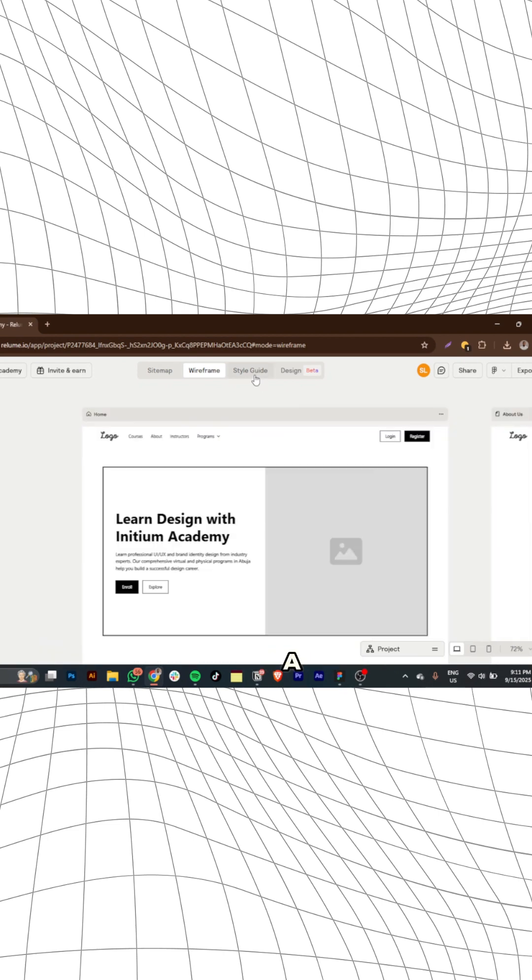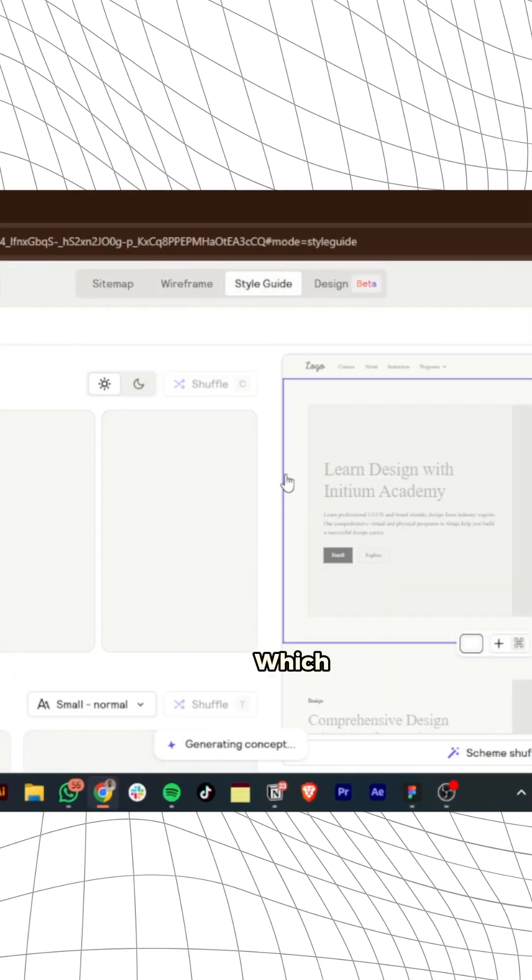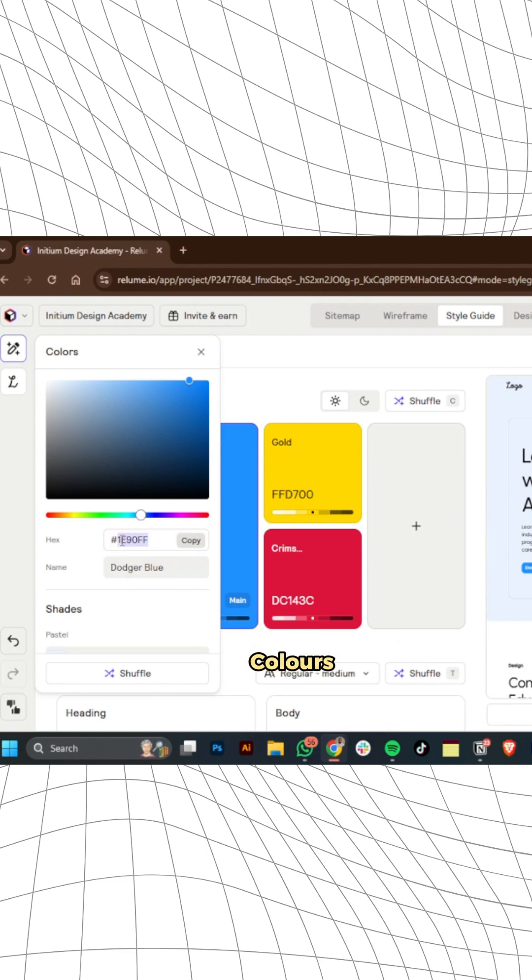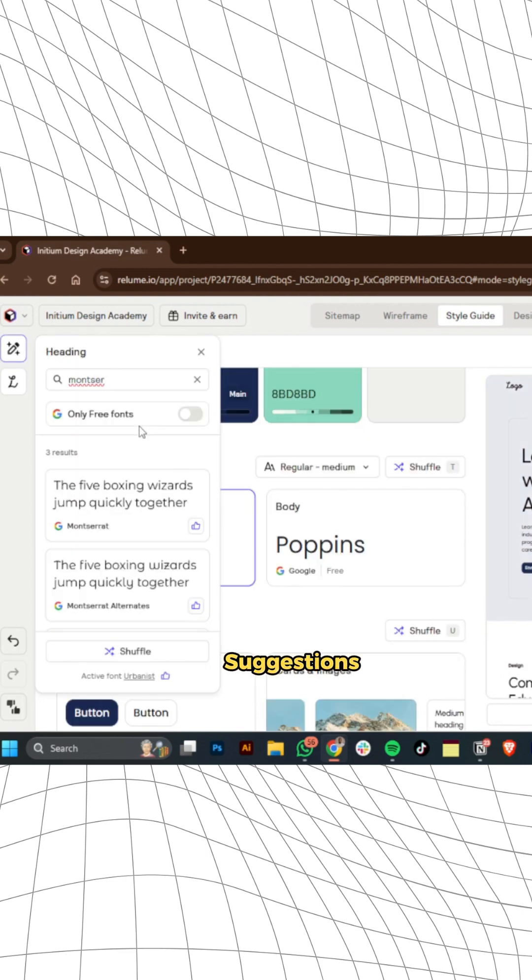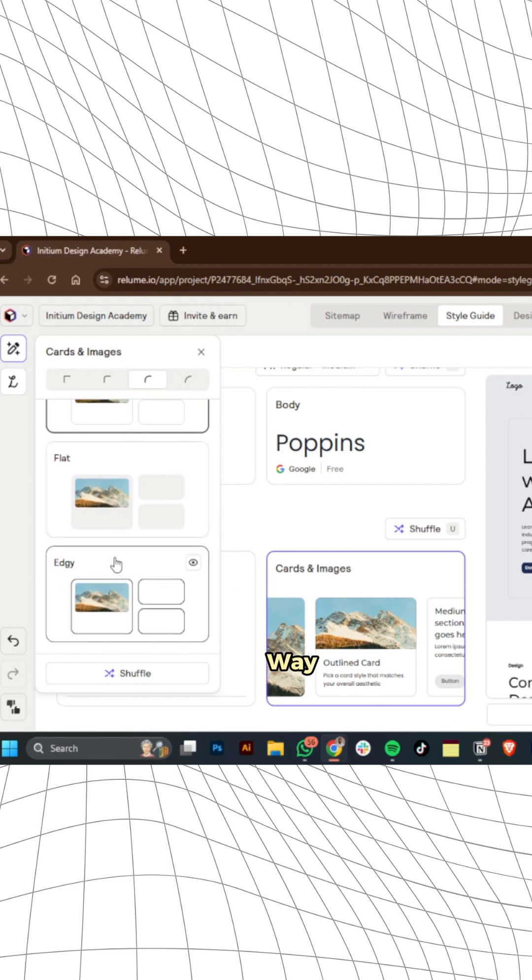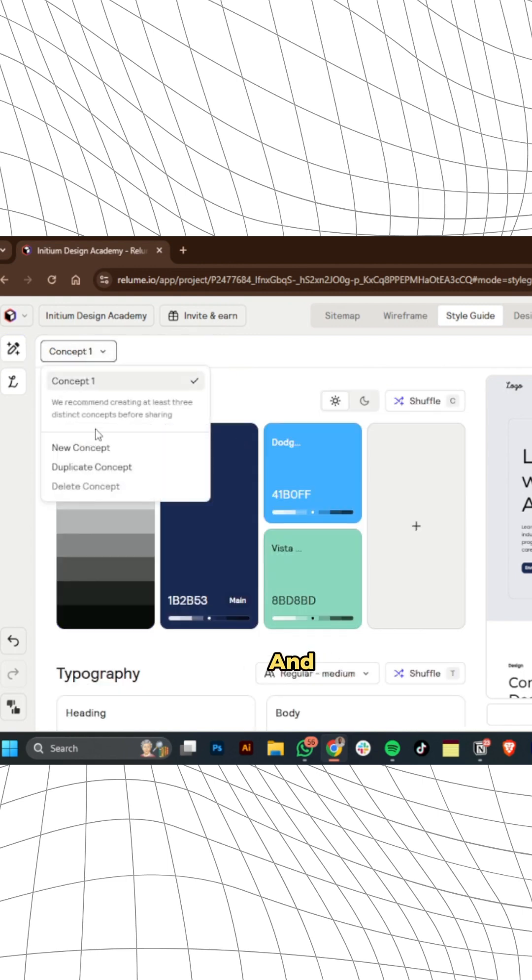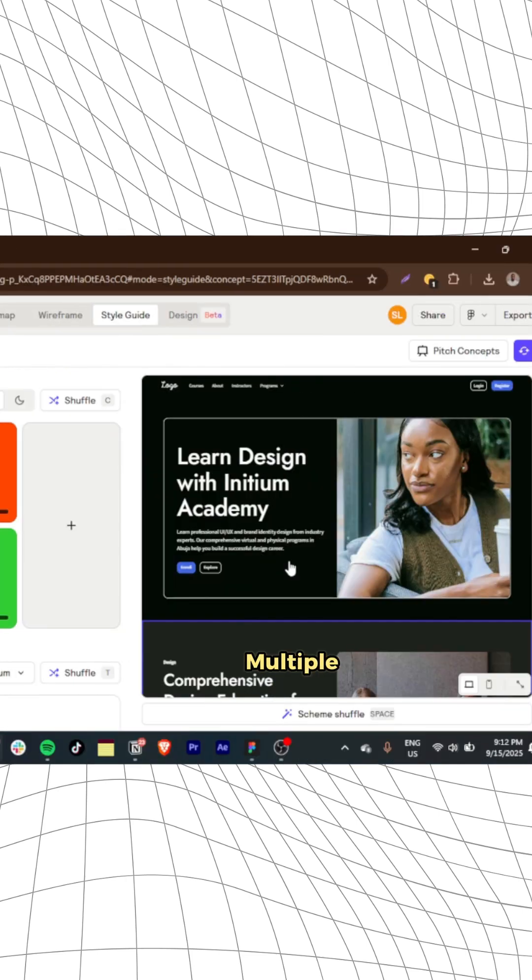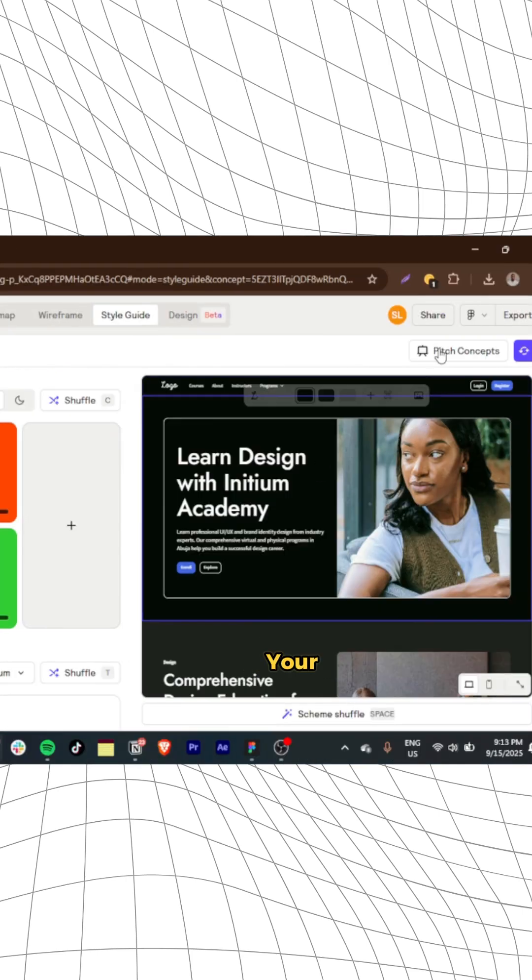Proceed to setting up a design system for this site, which includes putting your custom brand colors in there, selecting a good typeface for your brand, with suggestions from an AI by the way, then buttons and even cards too, and you have the liberty to create multiple concepts to actually pitch to your clients.